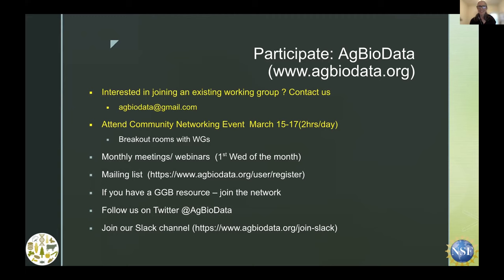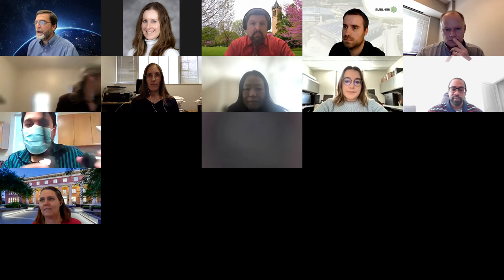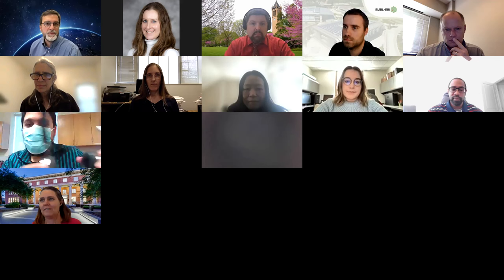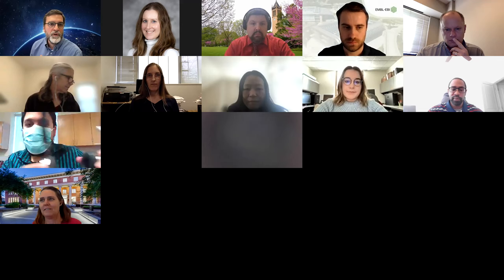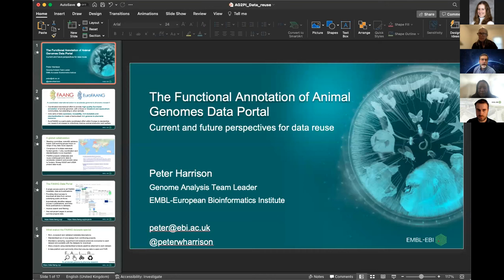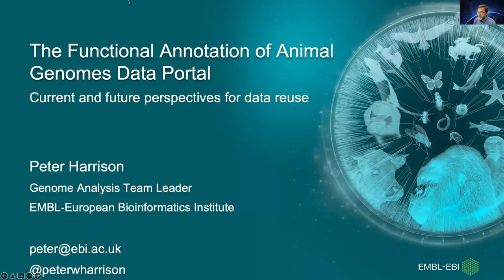Thank you very much, Leonora — that was a great summary of AgBioData. There's at least one question in the chat; we'll make sure it gets to the speakers. Let's move on. The next speaker is Dr. Peter Harrison, a team leader in genome analysis at the European Bioinformatics Institute. His team provides data resources for both plant and animal genome research. His talk, on the animal side, is titled: the FAANG data portal — current and future prospects.